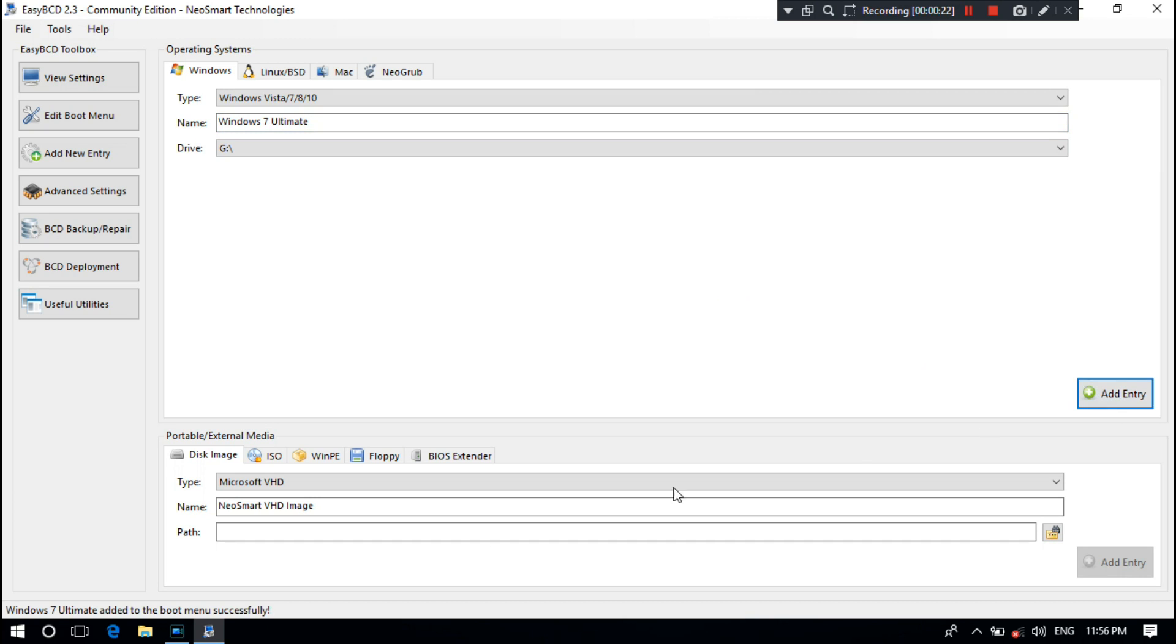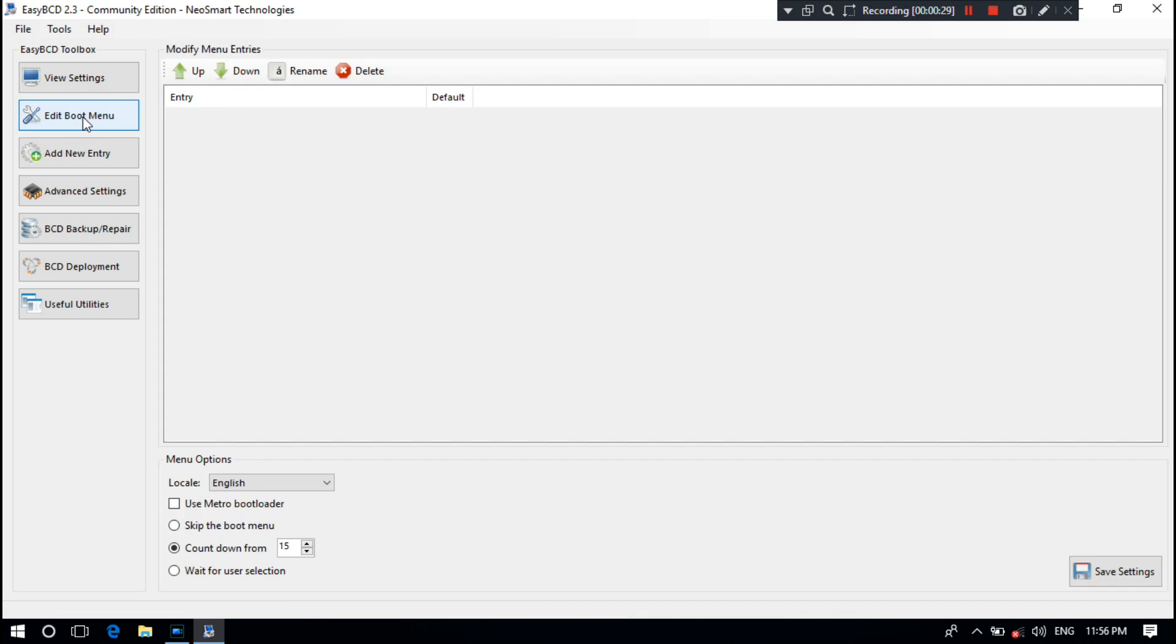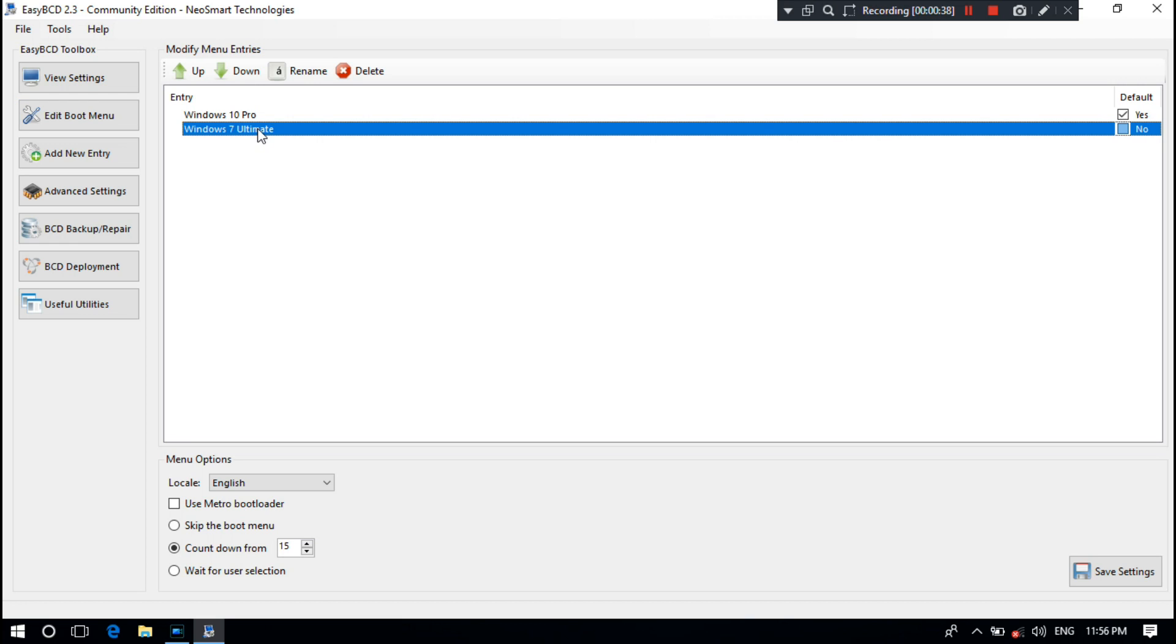Here shows the message: Windows 7 Ultimate added to the boot menu successfully. Next, go to Edit Boot Menu option. Here shows the entry of Windows 7 Ultimate.